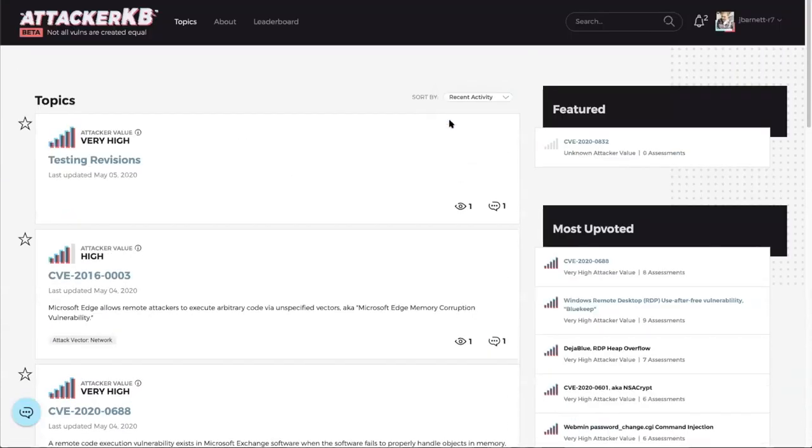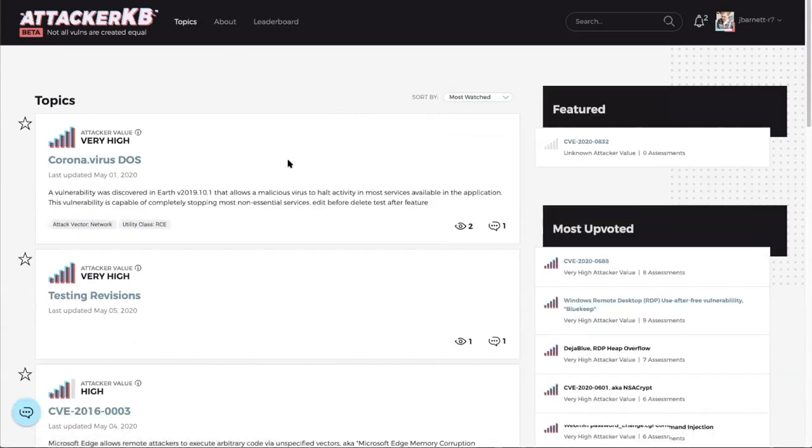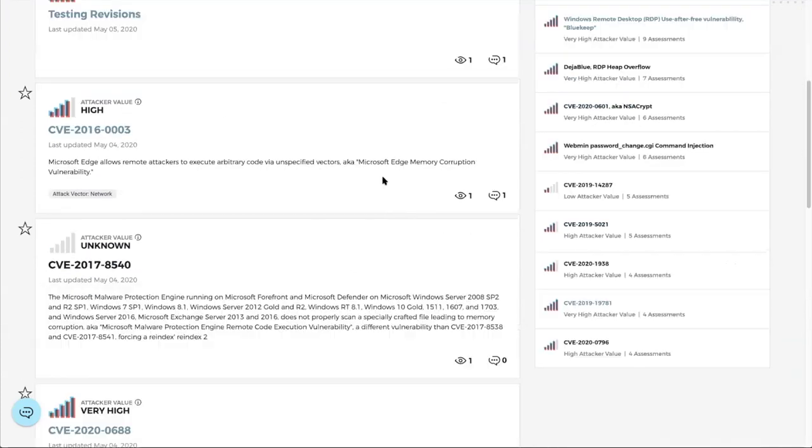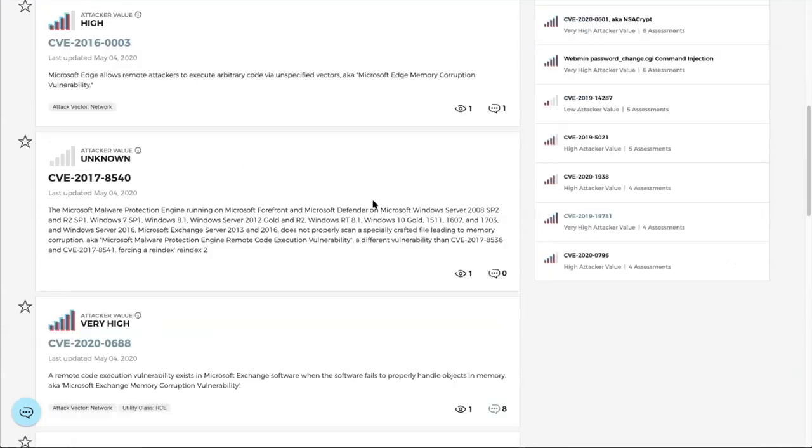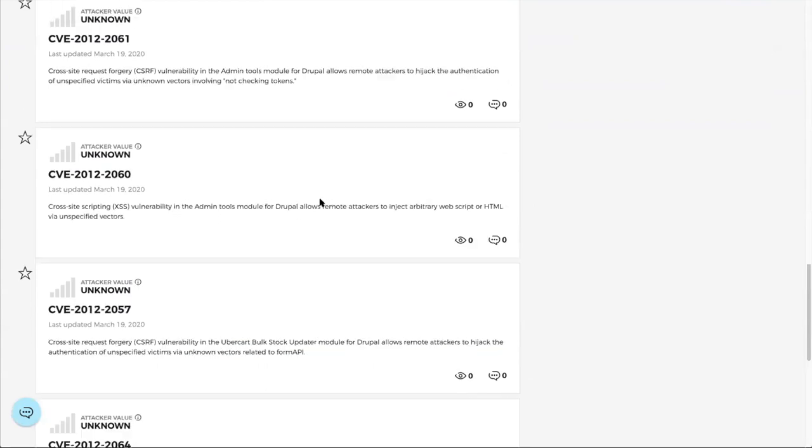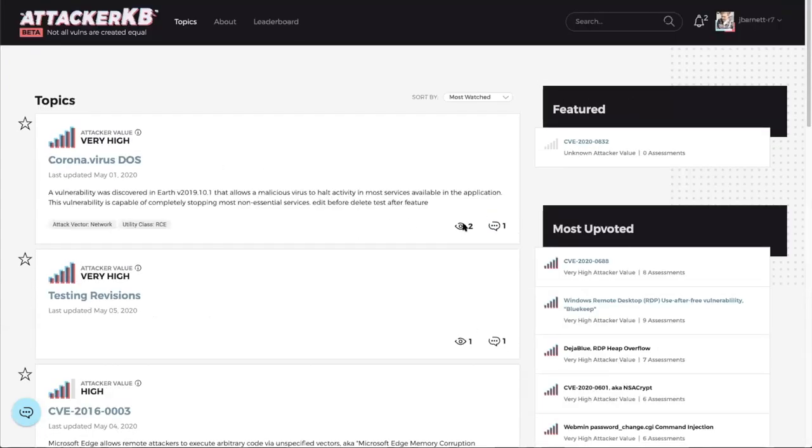We added a most watched sort on the homepage. And now you can sort by, you know, so this topic has two watchers, so it's up at the top. But yeah, this is just my local instance. This hasn't been pushed live yet, but yeah, so now we'll show this on the topic slug. It also shows on the search results page.